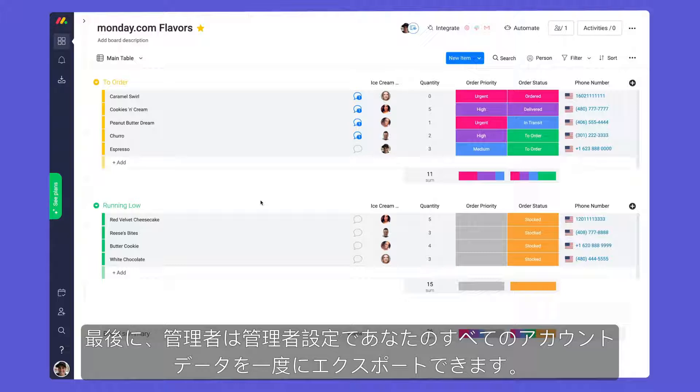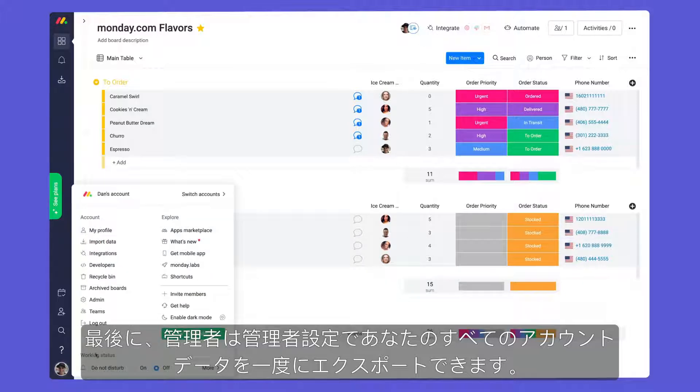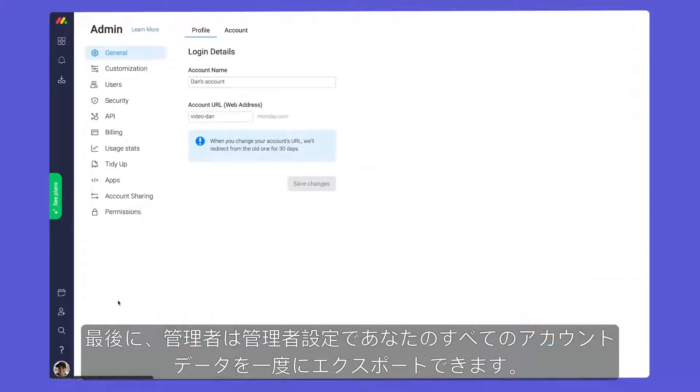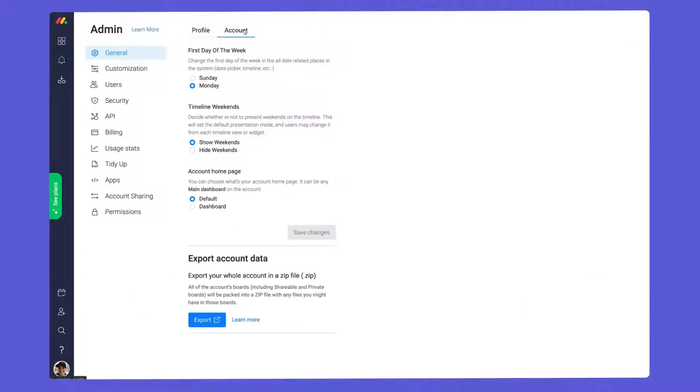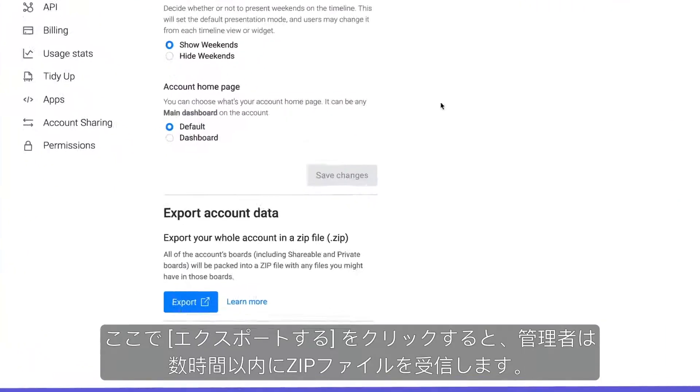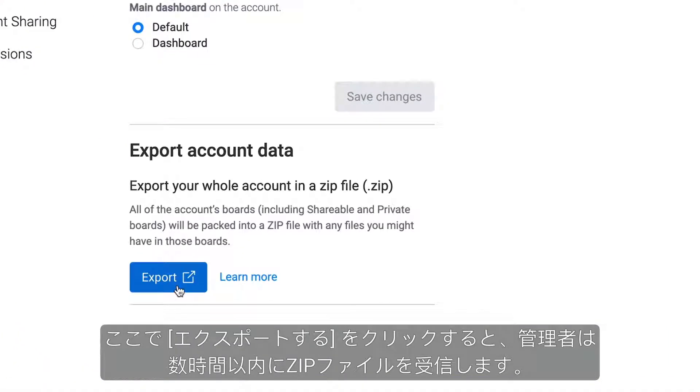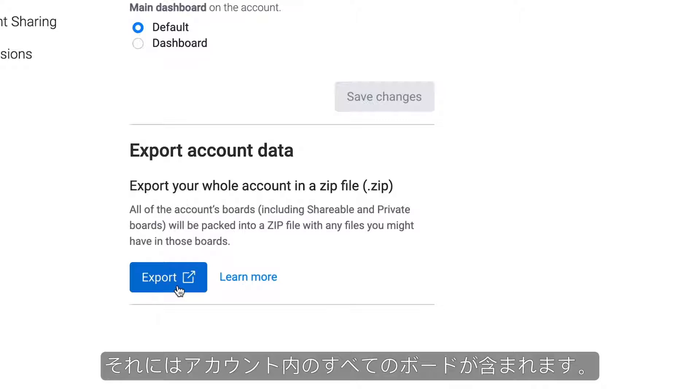Finally, Admins can export all of your account data at once in the Admin settings. Upon clicking Export here, Admins will receive a zip file within a few hours containing every board in the account.